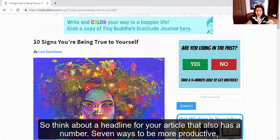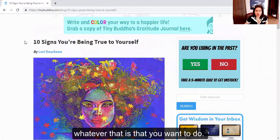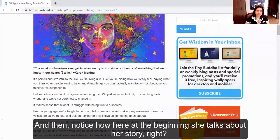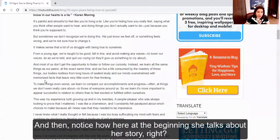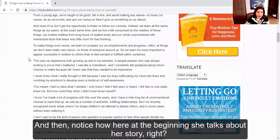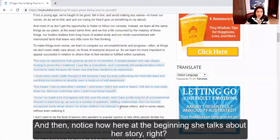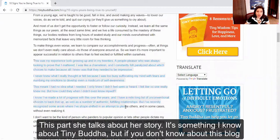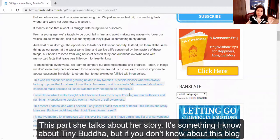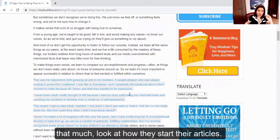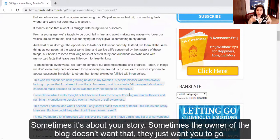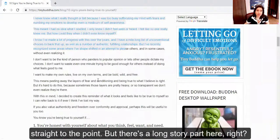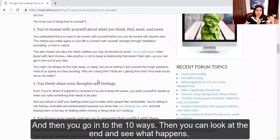So think about a headline for your article that also has a number — seven ways to be more productive, whatever that is that you want to do. And then notice how here at the beginning, she talks about her story. If you don't know about this blog that much, look at how they start the articles. Sometimes it's about your story. Sometimes the owner of the blog doesn't want that — they just want you to go straight to the point. There's a long story part here, and then you go into the 10 ways.